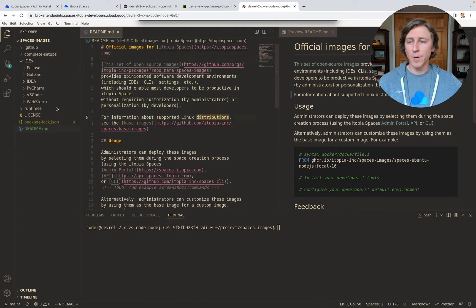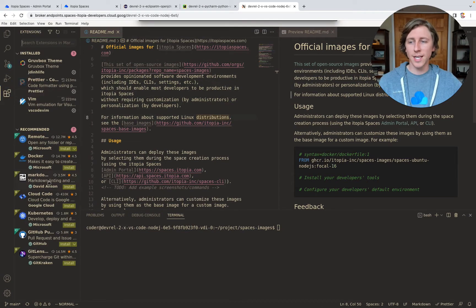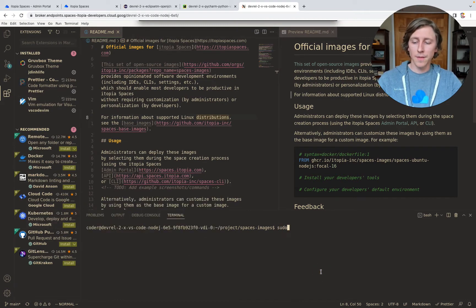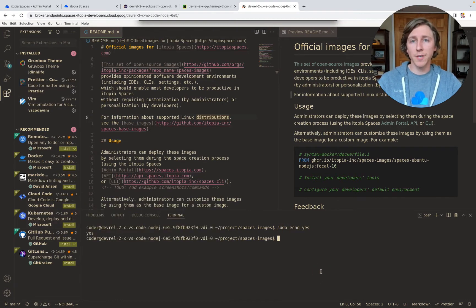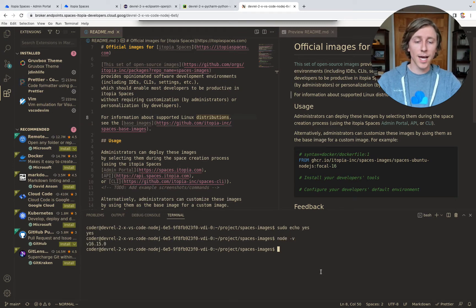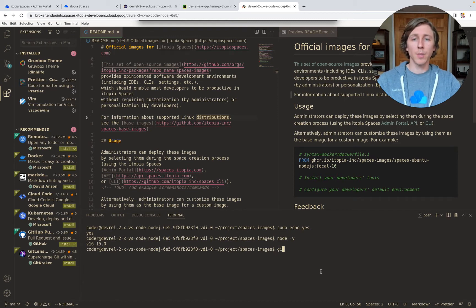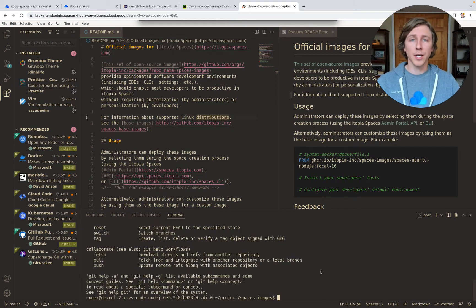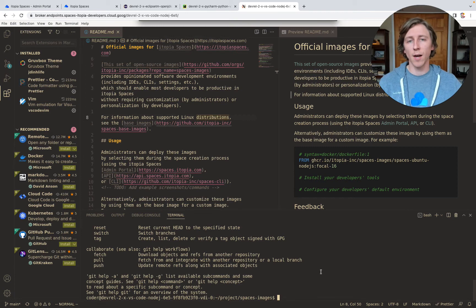Same repo, same preferences, same extension marketplace, and also the same sorts of abilities you'd expect to have via terminal. So pseudo-writes, having your CLIs installed that you need to get your work done, the ability to push up to your Git repos — all that stuff you can do from this environment.